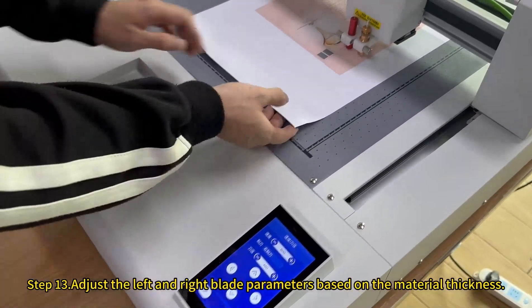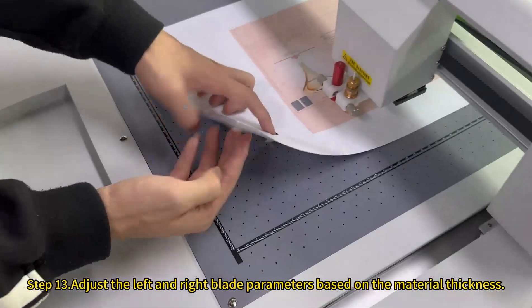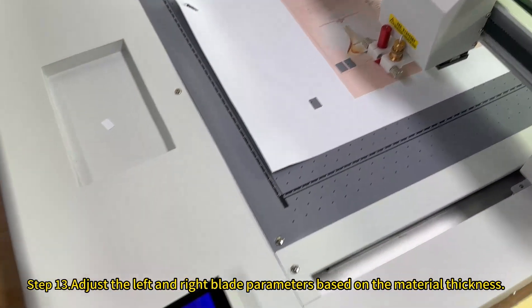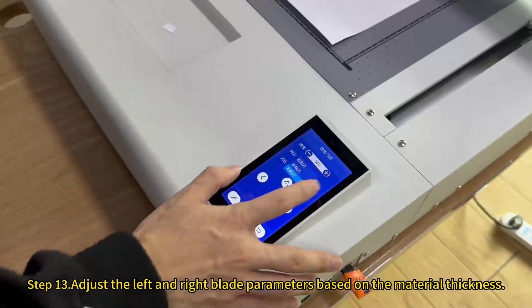Adjust the left and right blade parameters based on the material thickness.